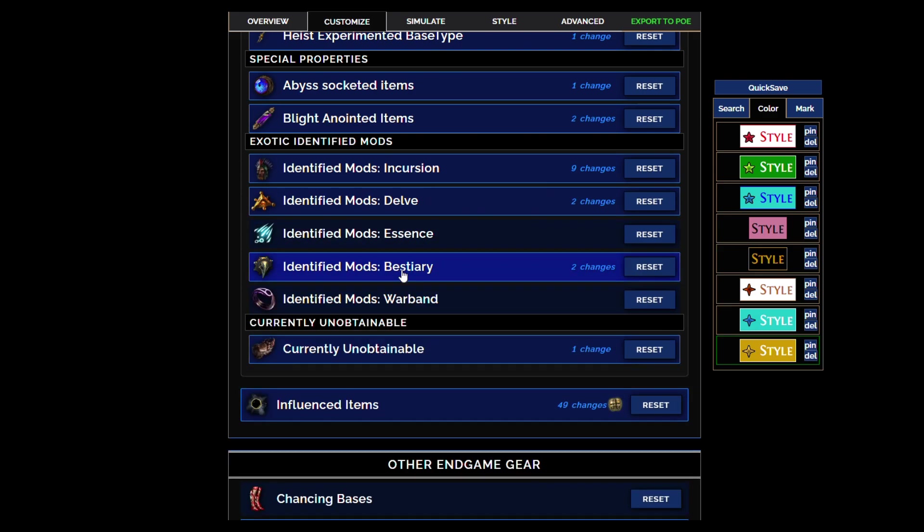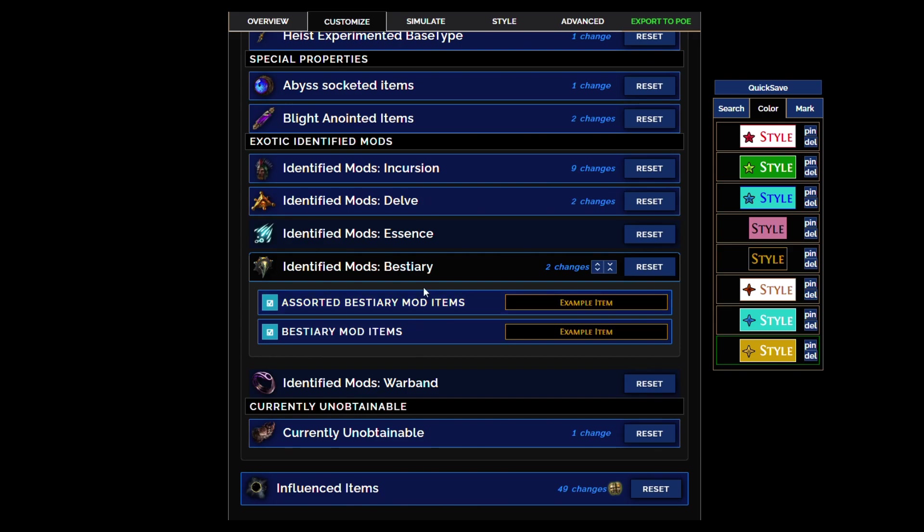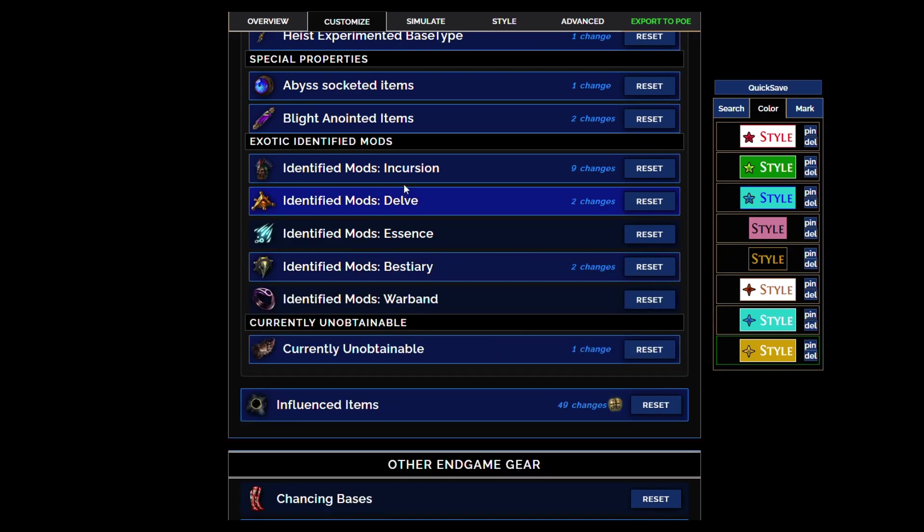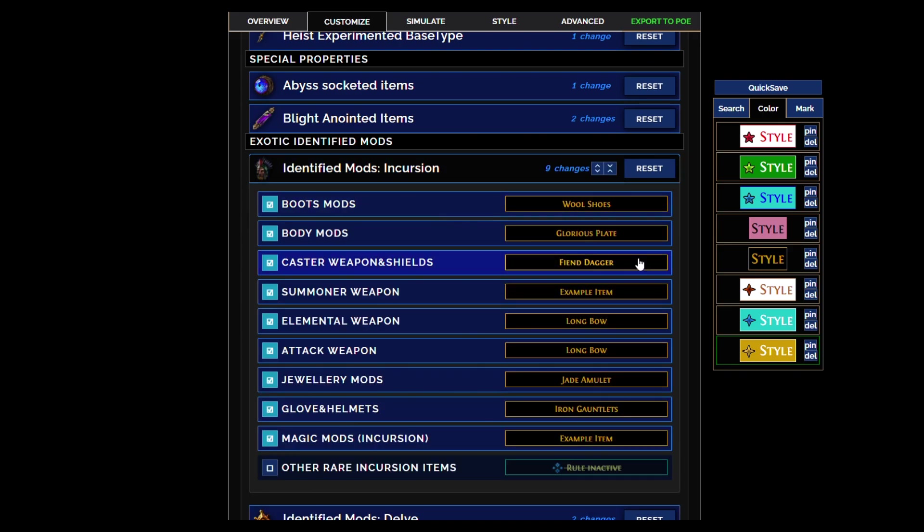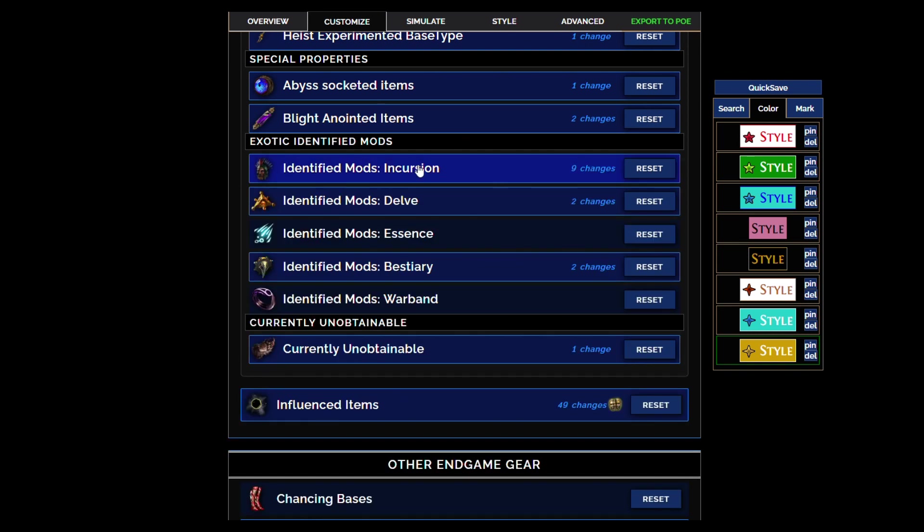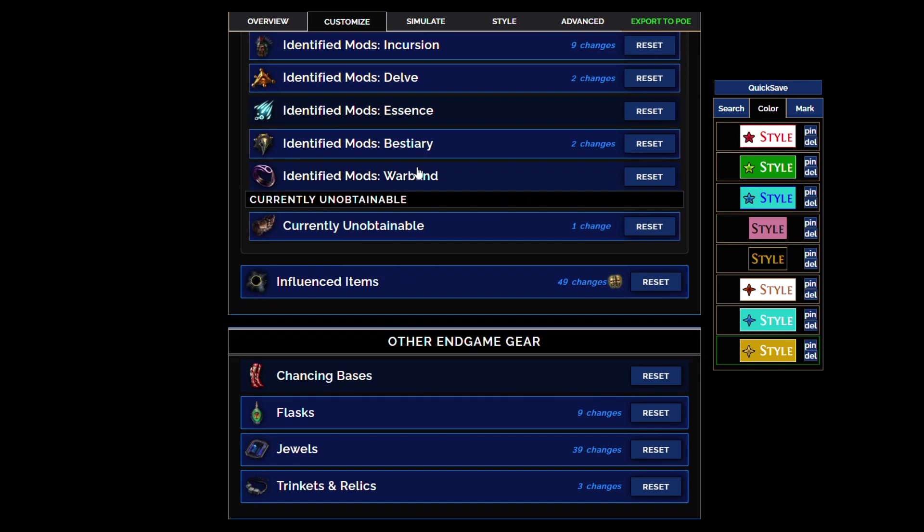If an item happens to fall which is not going to happen, like Aspect of the Spider, you're going to see those too. But most important are the incursion bases. I decided to leave those in.